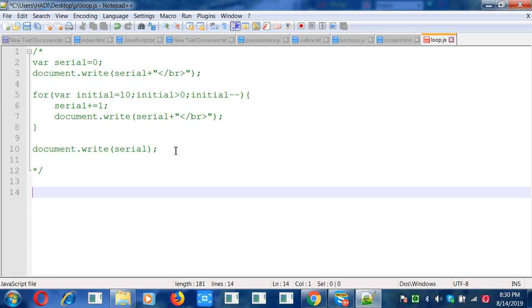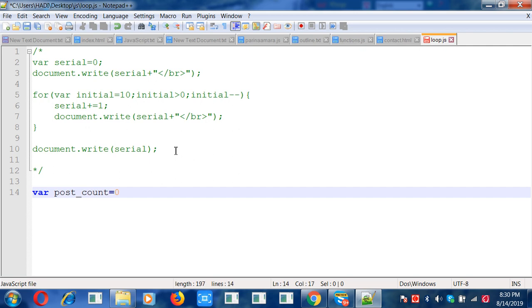It's a simple document. So I can try this option. Okay, fine. Var post_count. Post, I can say post_count initialized to zero, which is zero is right.